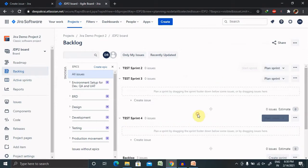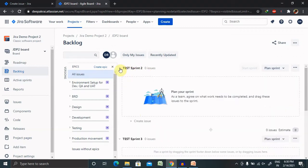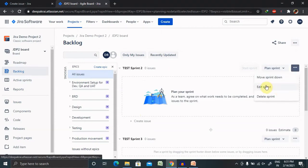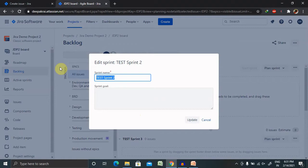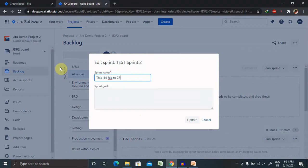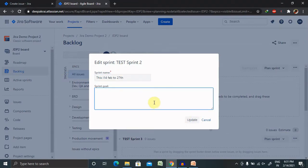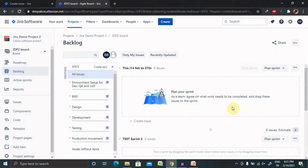Once you click on Create Sprint, a pop-up will appear where you have to enter the details like editing the name. This sprint is 14th to 27th. You can also add the sprint goals, whatever functionality we are going to cover. Discuss this area, click on update, it will get updated.